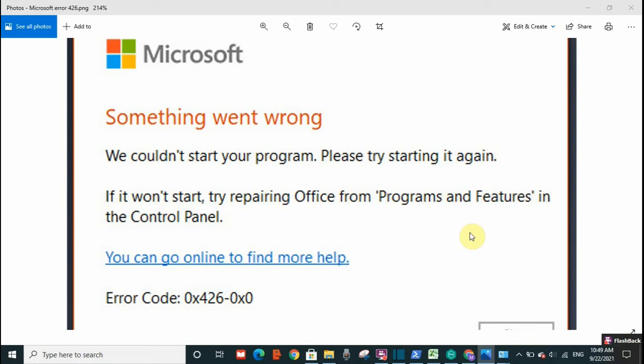Hello everyone, welcome to my channel. If you ever received this message from Microsoft 'something went wrong' with error code 0x426-0x0, there are two options to remove this error and start your program. First, close your program and try to restart it again.